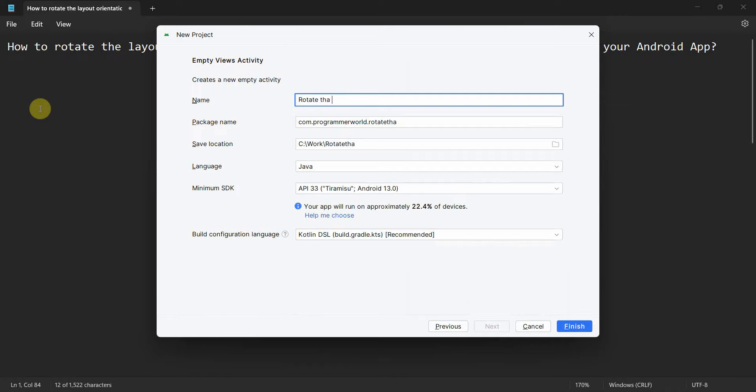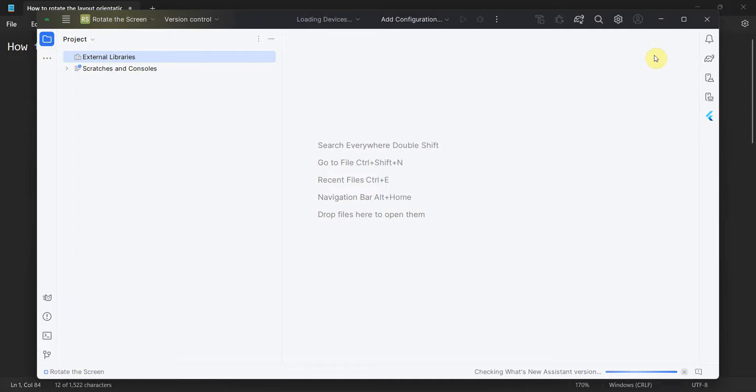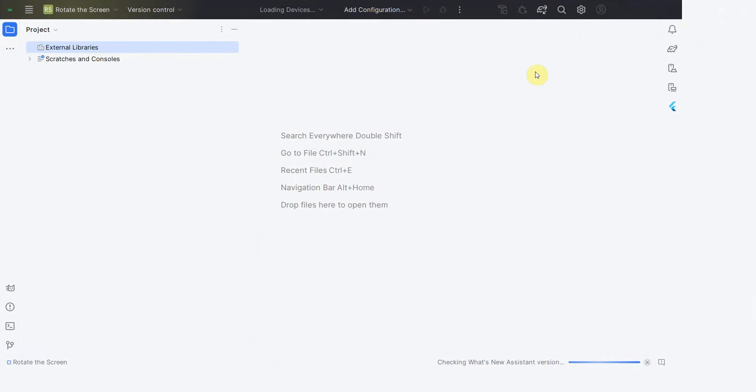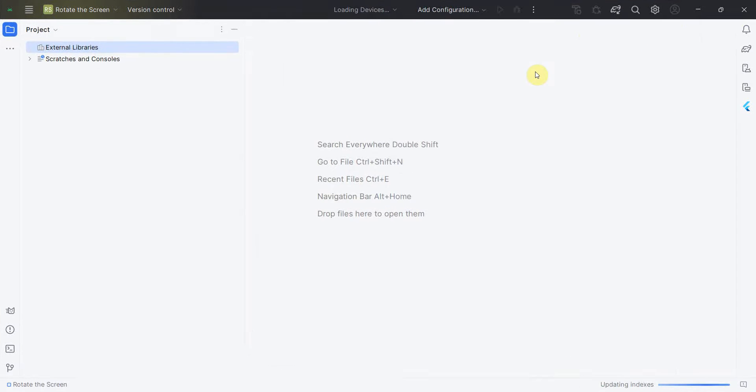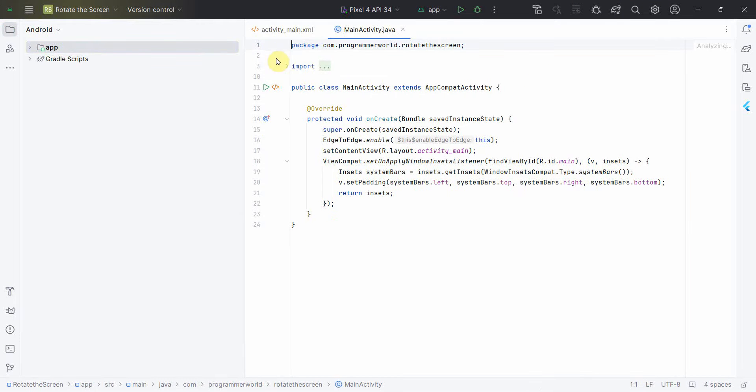Rotate the screen, and there's all things I'll leave it as it is and click finish. And wait for the environment to load, it may take a while. Environment is loaded now.